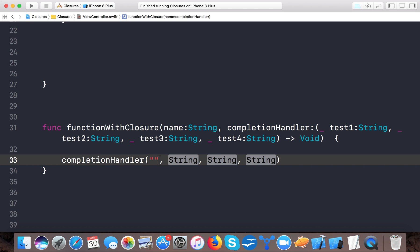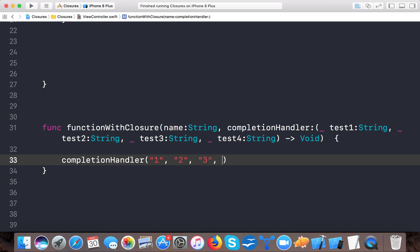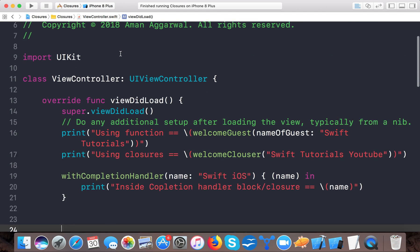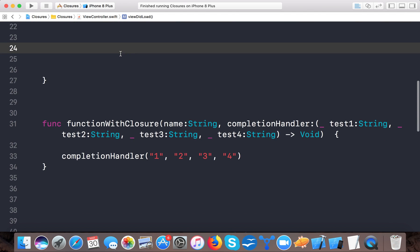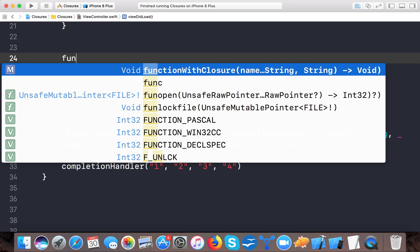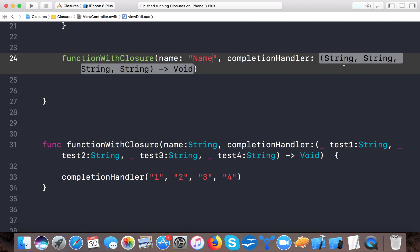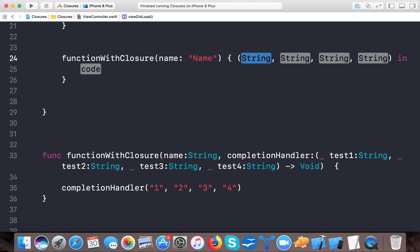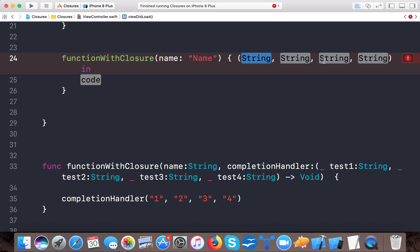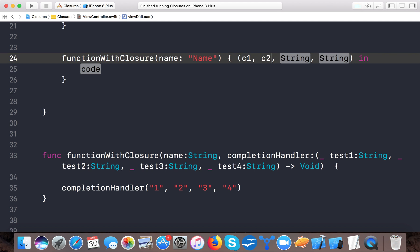Now let's call our closure inside the function body. We pass the four values that our completion handler is giving — one, two, three, and four. Now let's call this function in the view. I'll say 'functionWithCloser', pass the name parameter, and select the completion handler. Pressing Enter gives us the closure expression with c1, c2, c3, and c4.